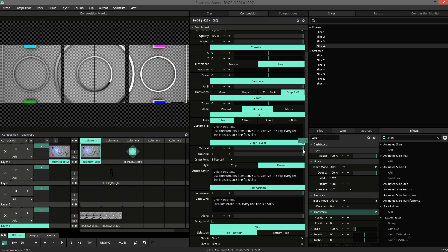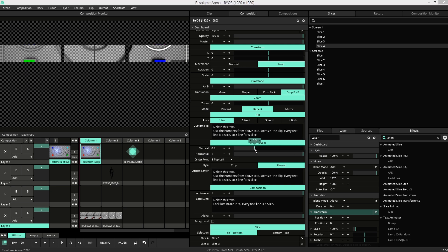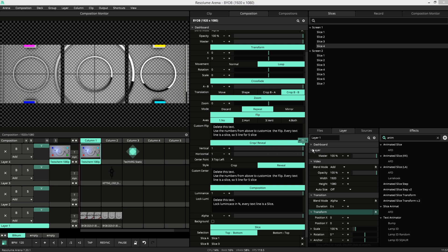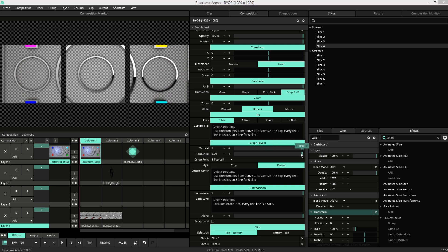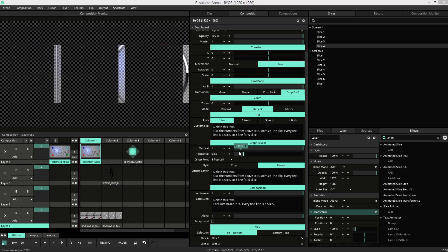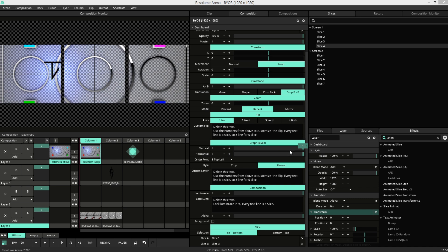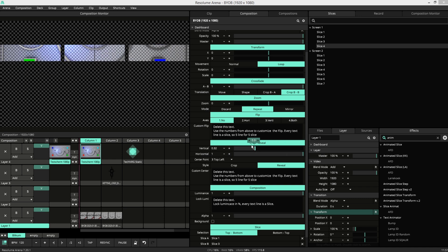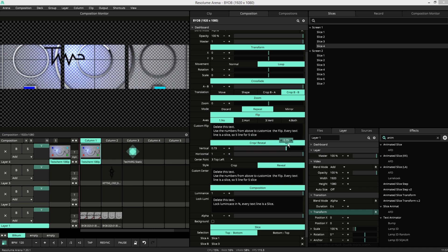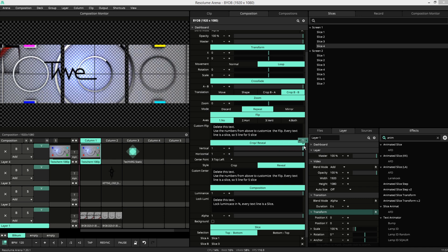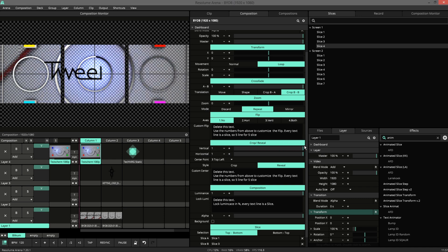This also works for reveal. So this way you can slide in your slices. Make some nice transitions.